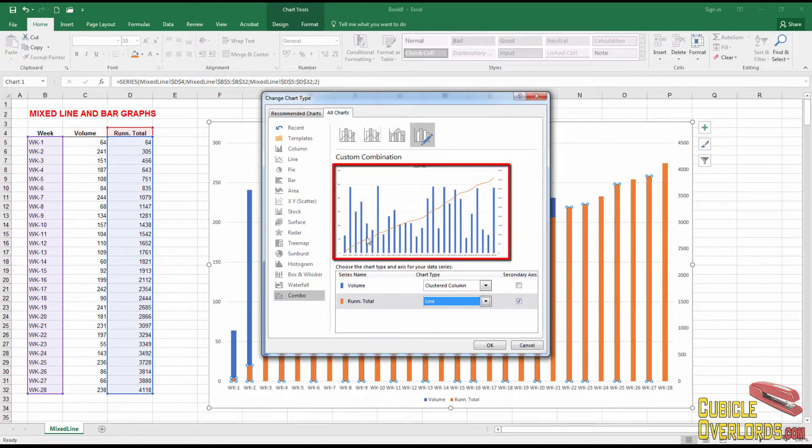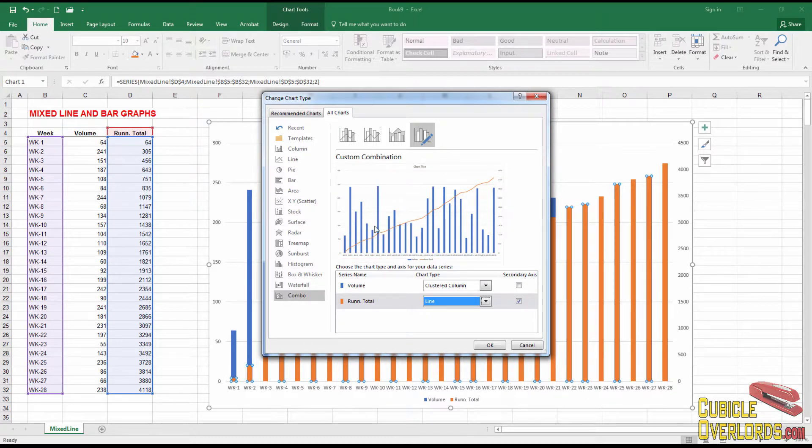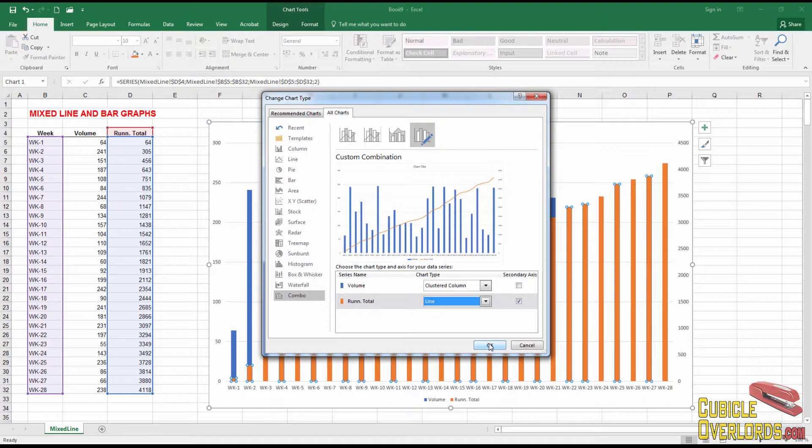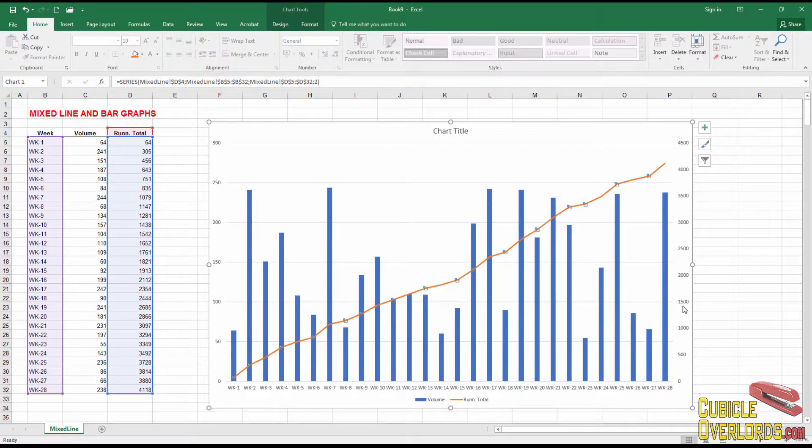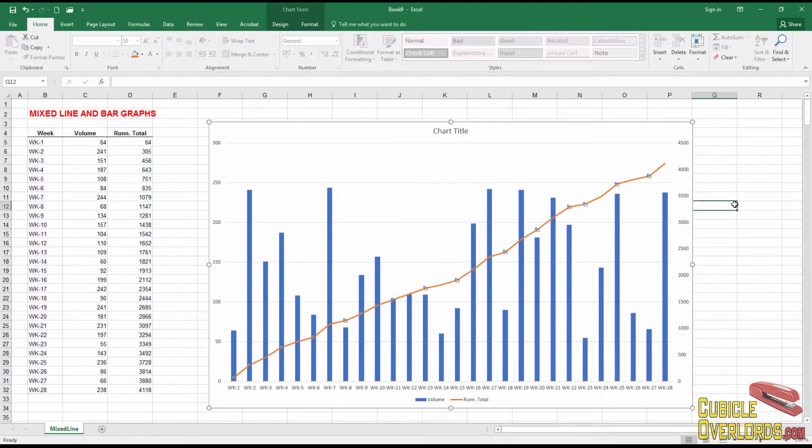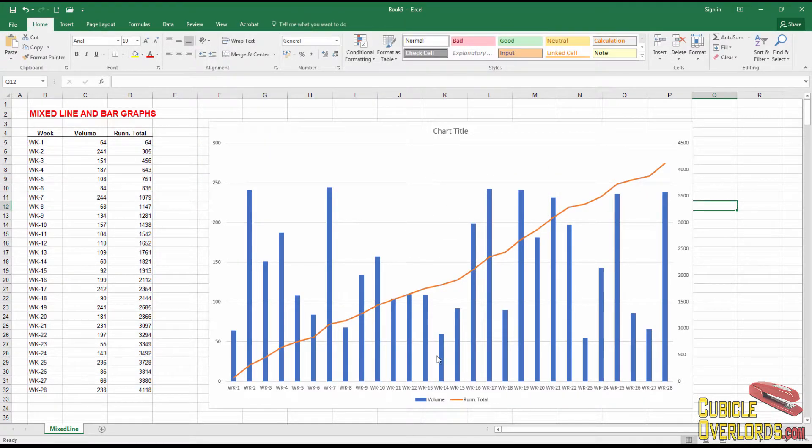And now this is the kind of graph that I want. The bars represent what happens each week. The line represents what happens over time, the accumulated values. So I click OK. And here's my mixed chart.